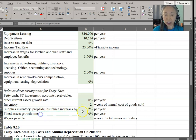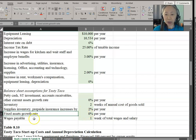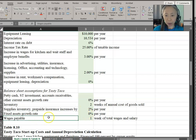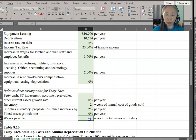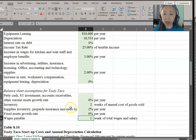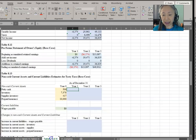Fixed assets is not going to increase. Wages payable, which is a liability, is assumed to be one week of total wages and salary. So these are the assumptions we're going to use to help us create the balance sheet.